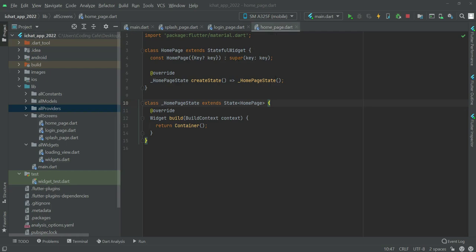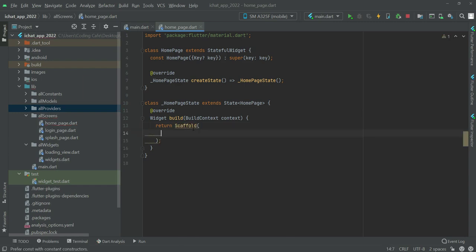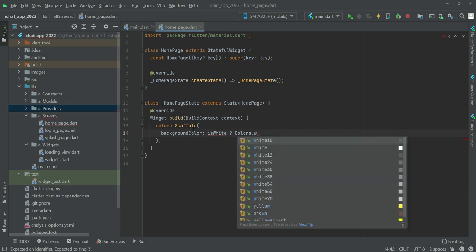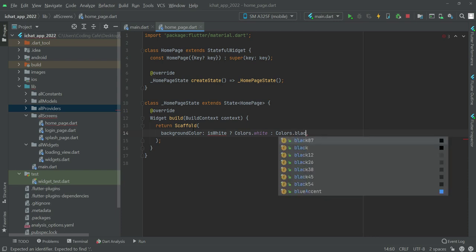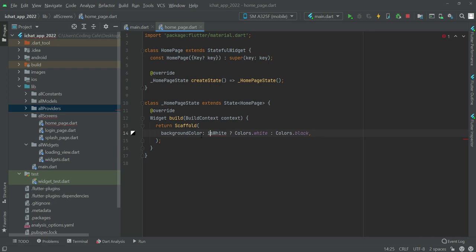Now we will design our home page. Let me close these two files and instead of the container we will return a Scaffold. The background color will use an if-else condition because we have a white mode and dark mode — if isWhite is true then the color will be white, otherwise it will be black.